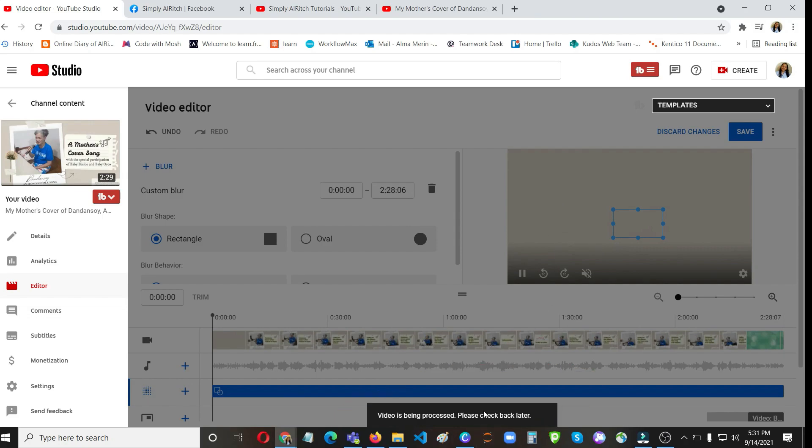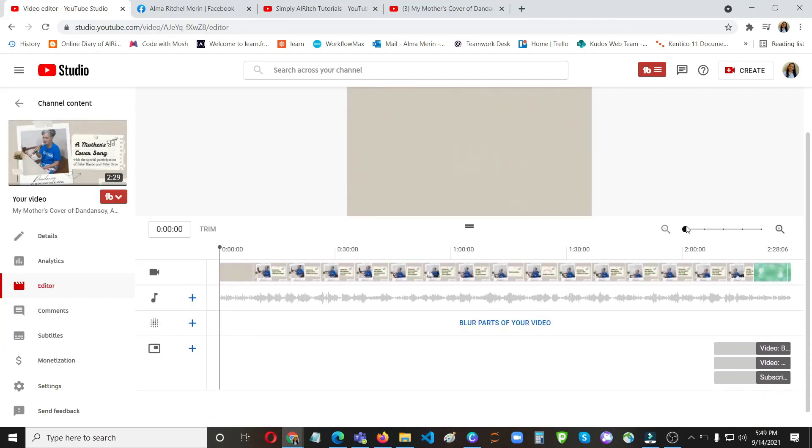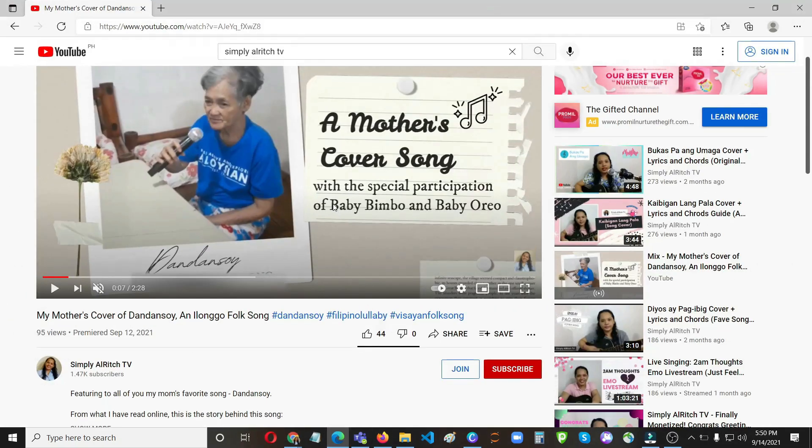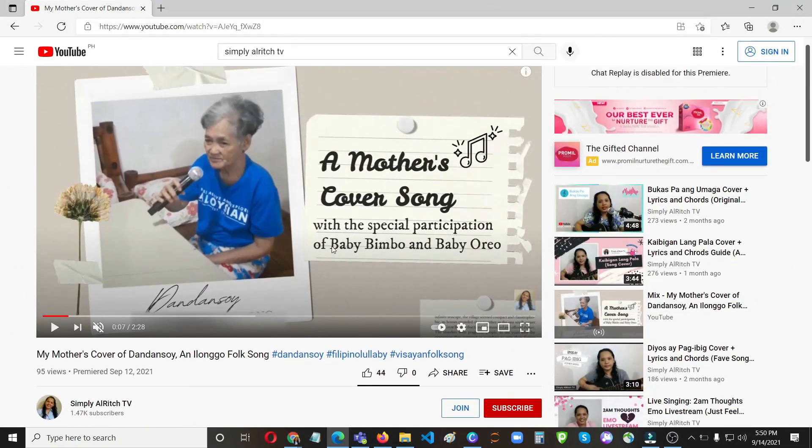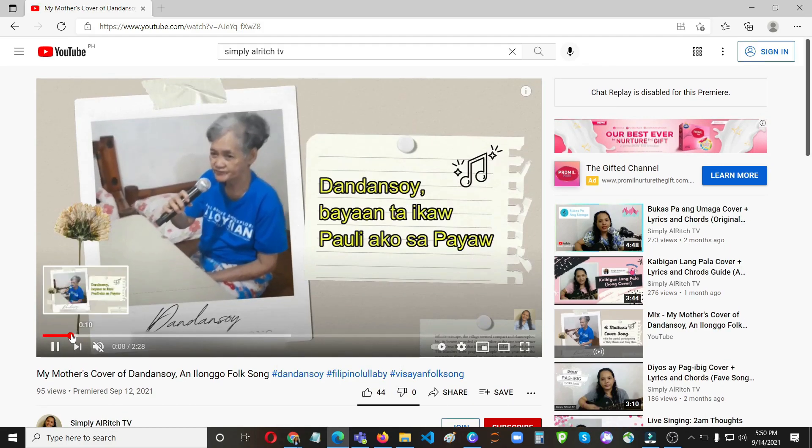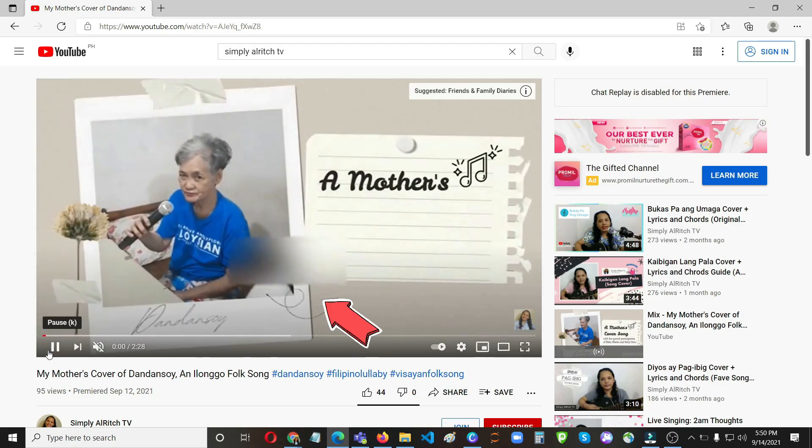And then check back later. So it has now finished saving the changes. As you can see, earlier we've seen it says processing and check back later. So I have checked it in this browser using Microsoft Edge. Let's try to play that video so you can see.